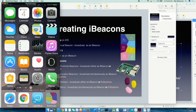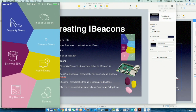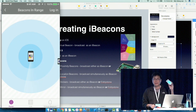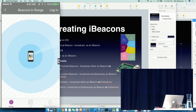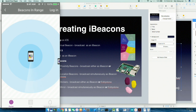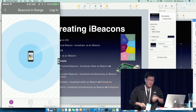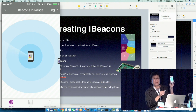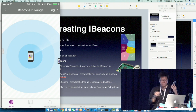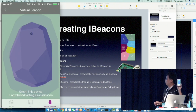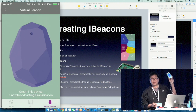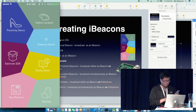Let me show you a demo. I have a device here and I'm launching the Estimote application. At the bottom right, tap on devices and it scans for beacons. I can see a virtual beacon. You can also act as a beacon yourself — tap on the virtual beacon option and I am now acting as a very expensive beacon.